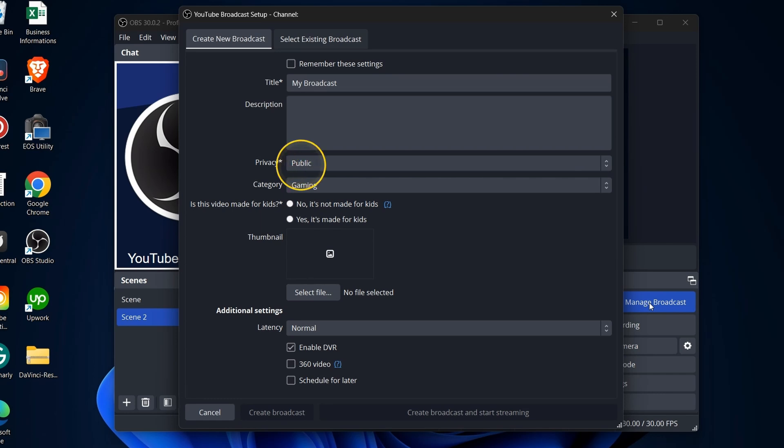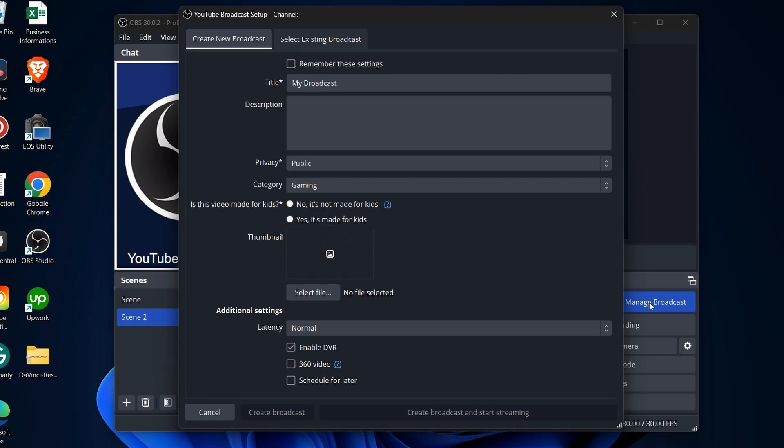Set Privacy to Public, choose your category, and upload a custom thumbnail. For latency, we recommend leaving it at normal for the best quality. Once configured, click Create Broadcast. This won't start streaming immediately, allowing you to fine-tune your settings.